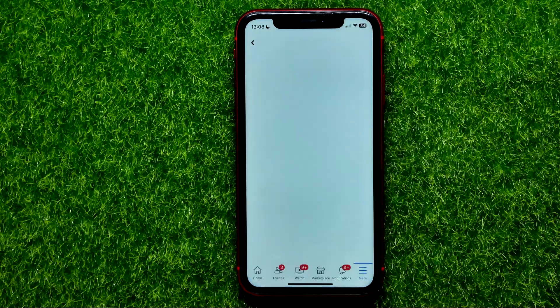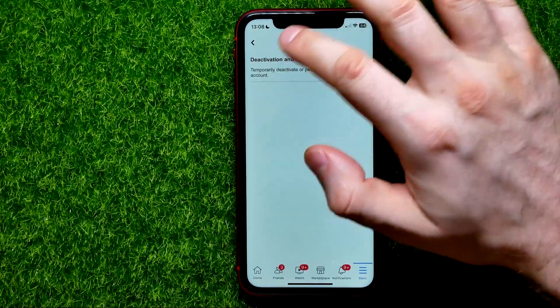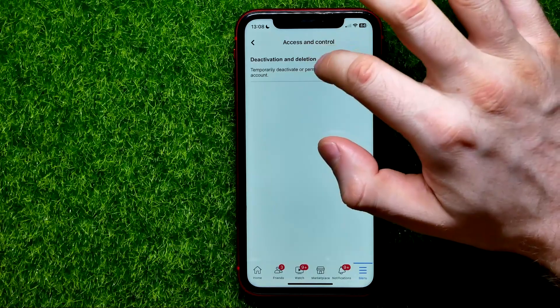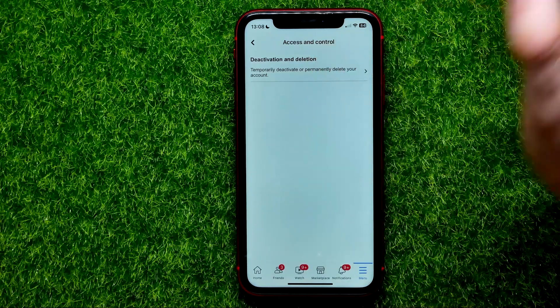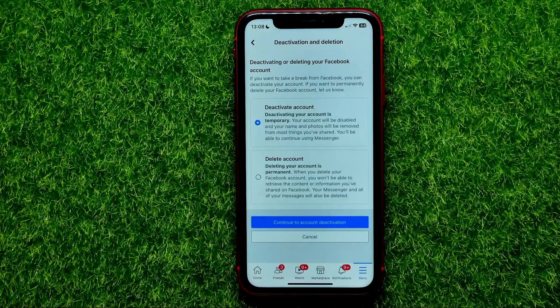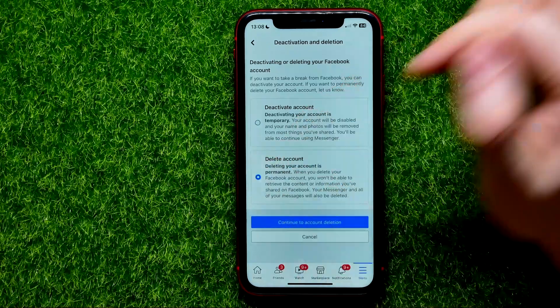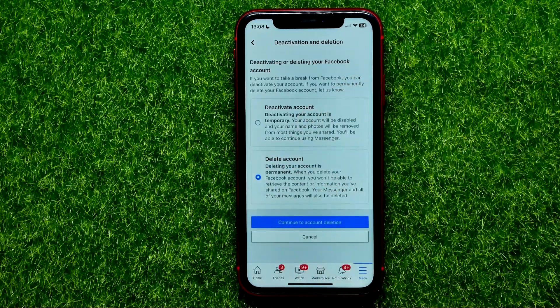Type 'control' and it shows you the Access and Control feature at the very top. Tap on that, then tap on Deactivation and Deletion.